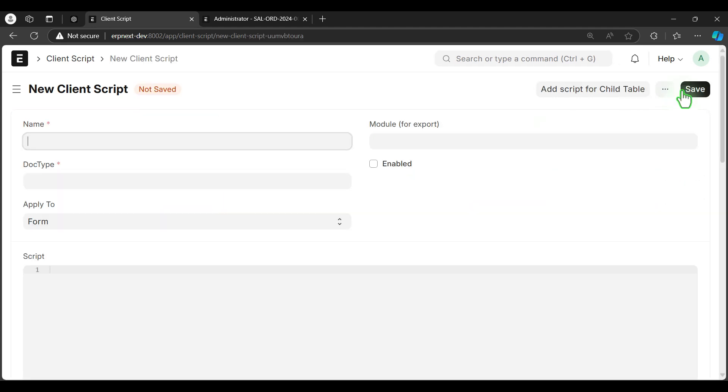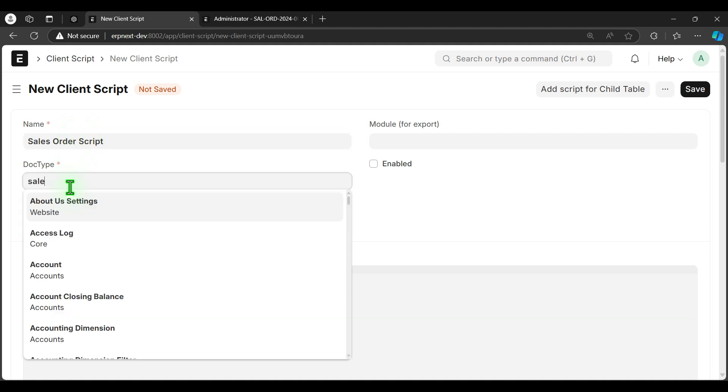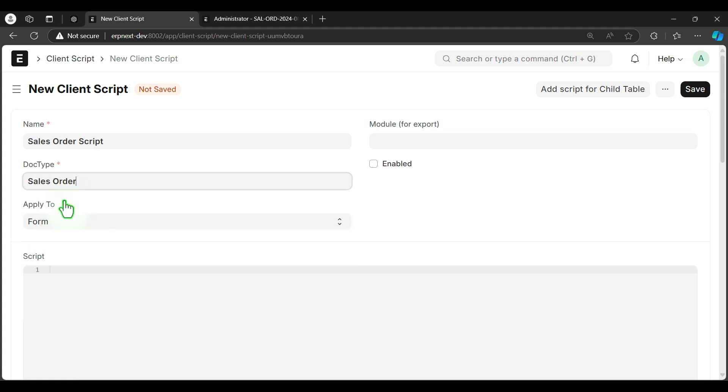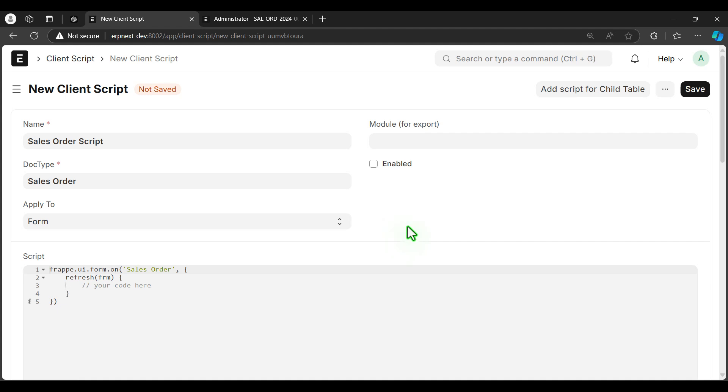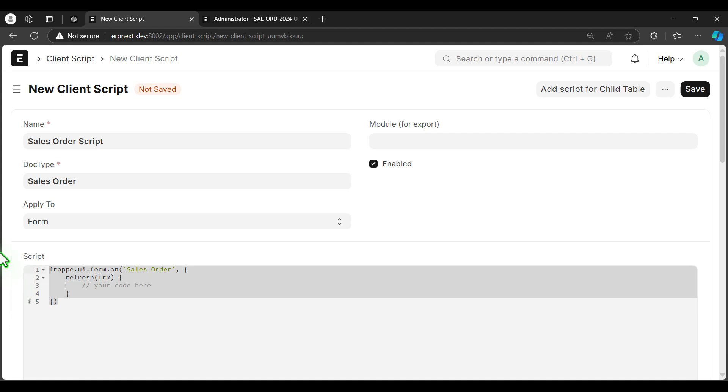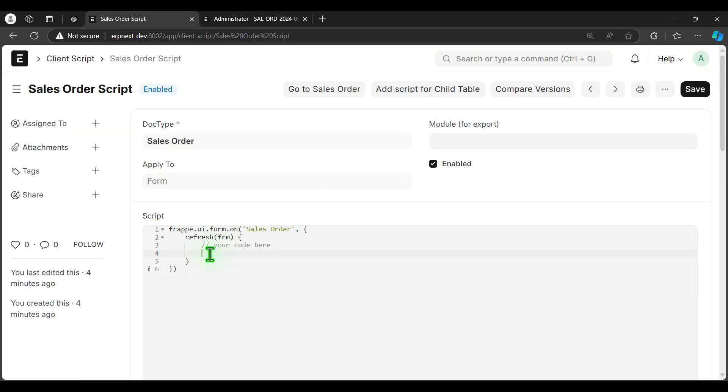Add client script. Sales order script. Doctype will be sales order. Apply to form, and it must be enabled. Here is the structure of the code. We will do our coding under here. Let's save it.